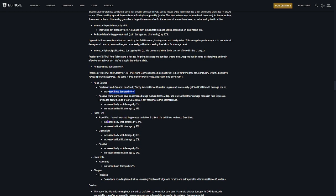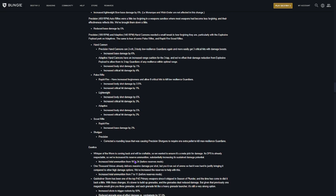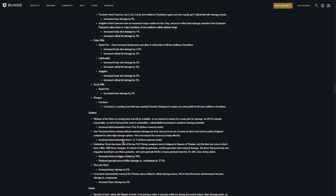Pulse rifles, they're getting a bit of a change. Lightweight, adaptive, and rapid fires. So, I'll let you read that. Scout rifles and shotguns.